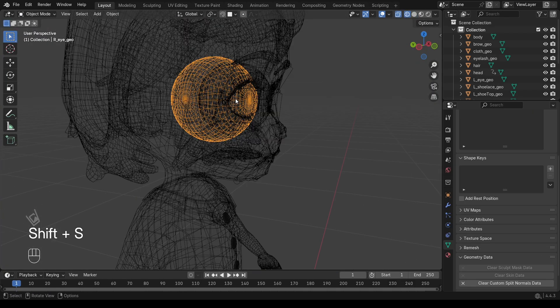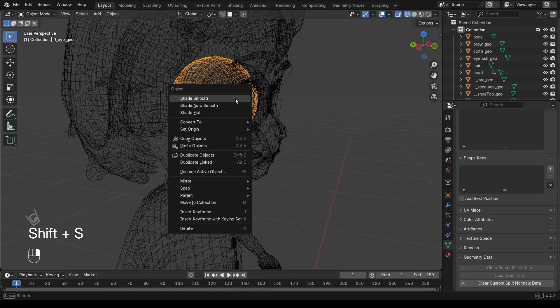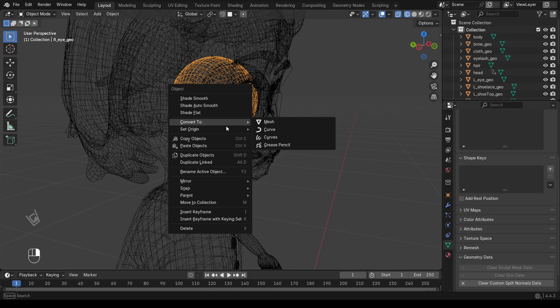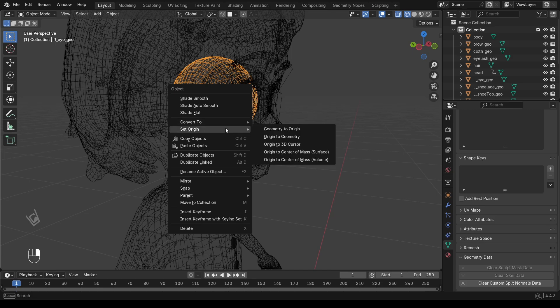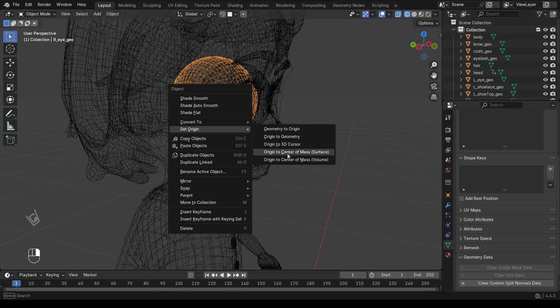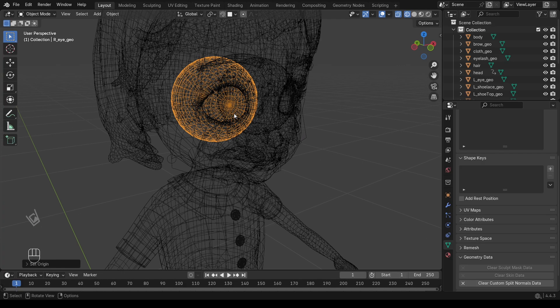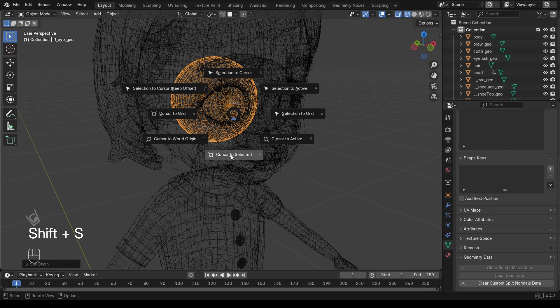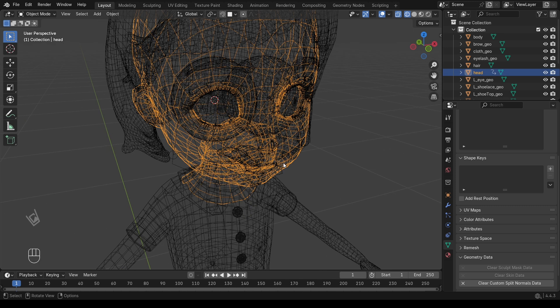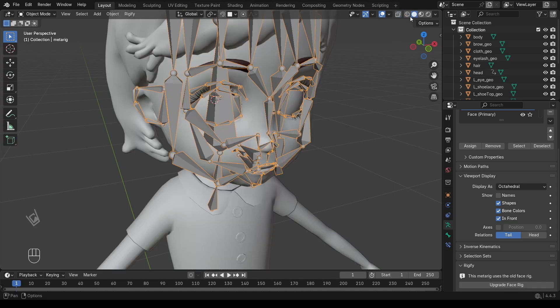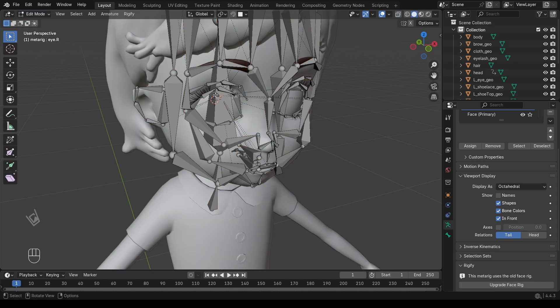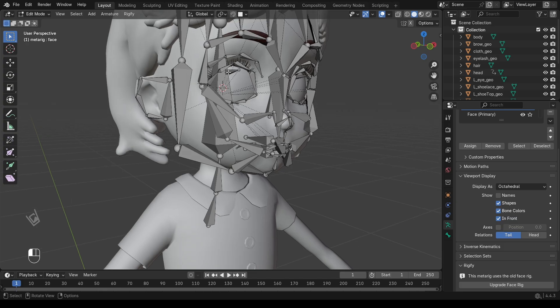For the eye bones, here's a very easy way to place them perfectly inside the eyeballs. First, select your eye mesh in object mode. Right-click and choose Set Origin to Geometry. This makes sure the object's origin point is exactly in the center of the eye. Now press Shift-S, cursor to selection. This moves the 3D cursor right to the center of the eye.